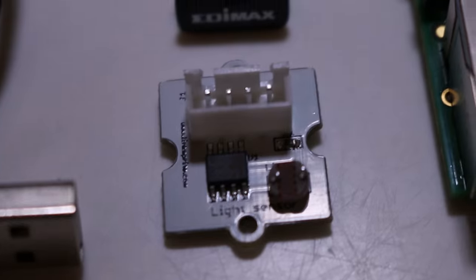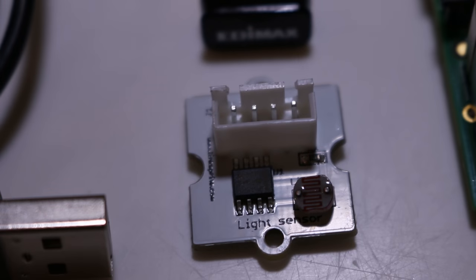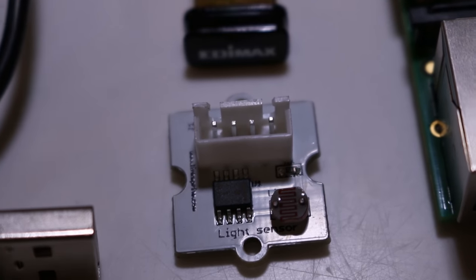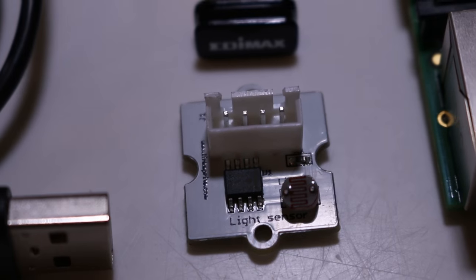I thought this was going to be more difficult honestly but I literally just swapped the button for the light sensor and it just worked. Whenever it sees light it triggers the webcam.